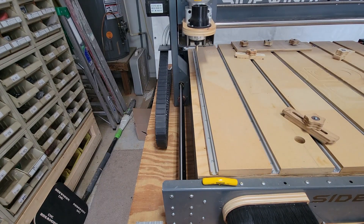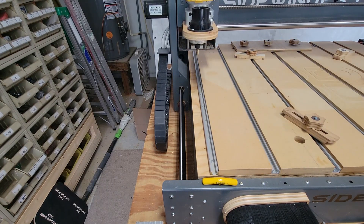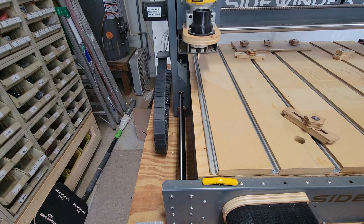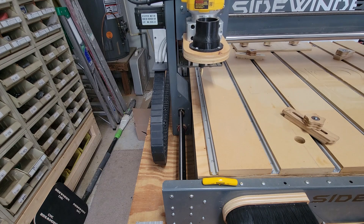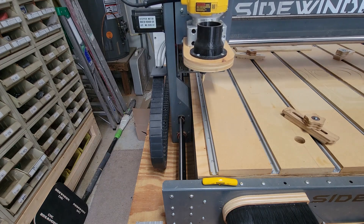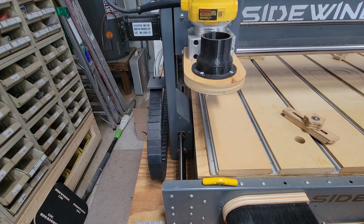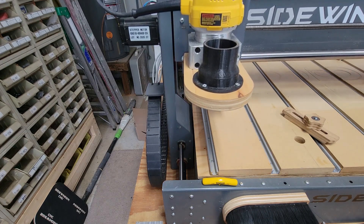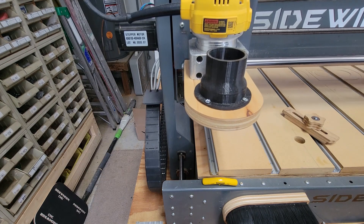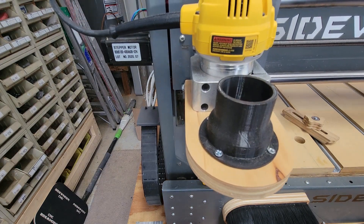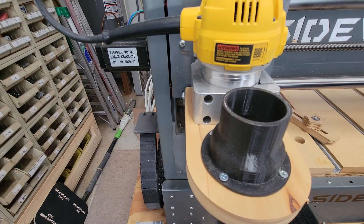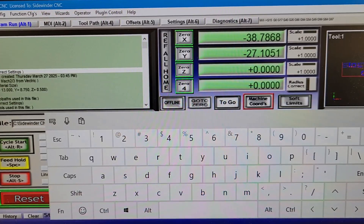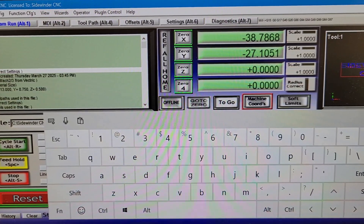Next I'll jog the y-axis forward in the y negative direction, again stopping just short of hitting the frame. Then I'll check the DROs again and see that the machine traveled negative 27.1051 inches, so I'll jot that number down as well.